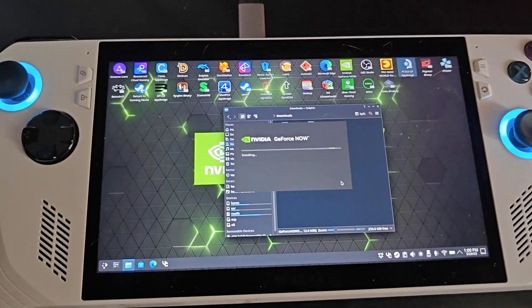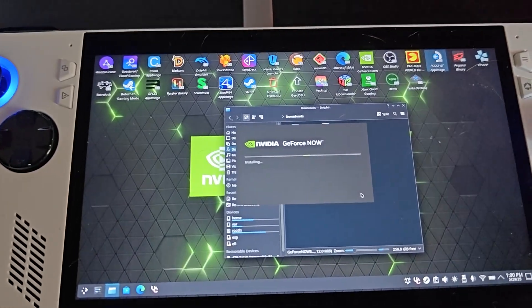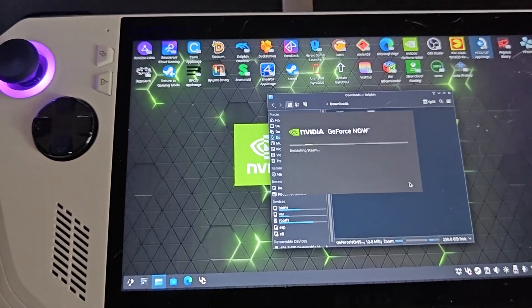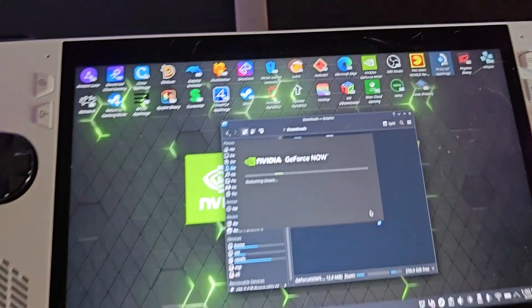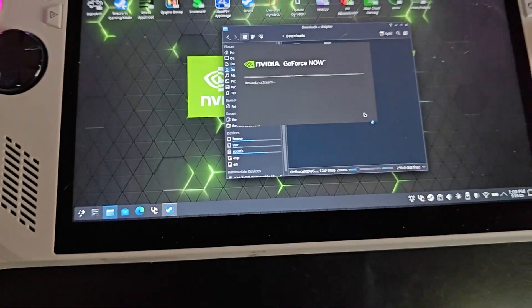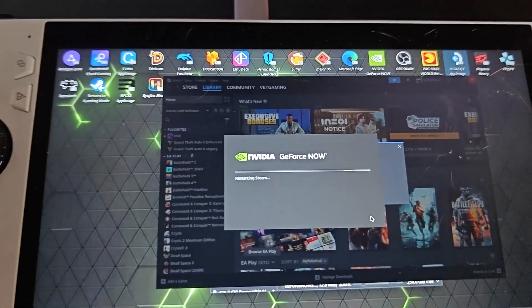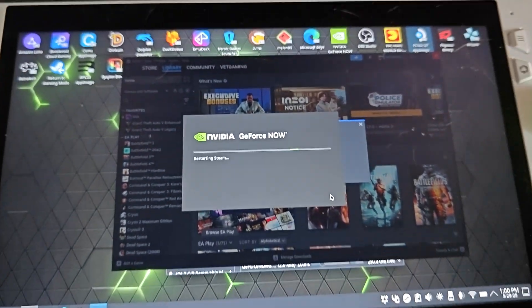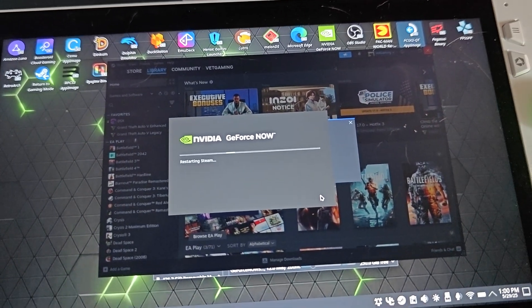So it's going to install the app here. Because I had it already installed and logged in, it will just go ahead and do that. It's going to sign me out of Steam because what it's doing is adding it to the Steam library.